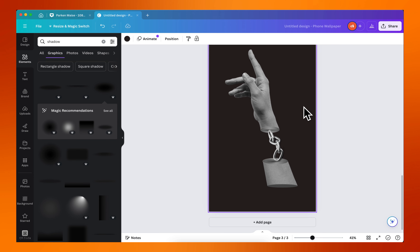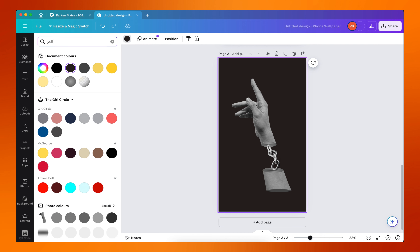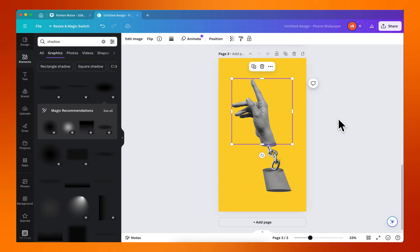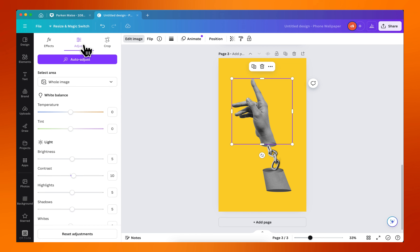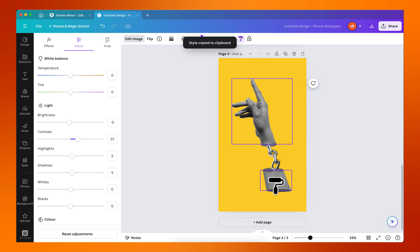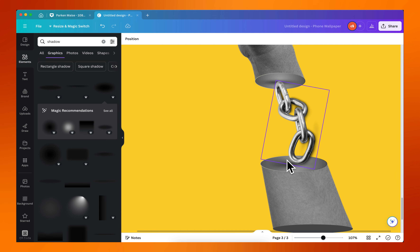Now that we have this, what we want to do next is change our background color to something we want — in this case we can go for yellow and choose this yellow right here. You can see the feel that this is giving already. I want to go to Edit Image, go back to Adjust, and increase the contrast a little bit and reduce the brightness — let's say negative five. Then I'll copy that style and paste it on this one. I like what is here, this looks really cool.